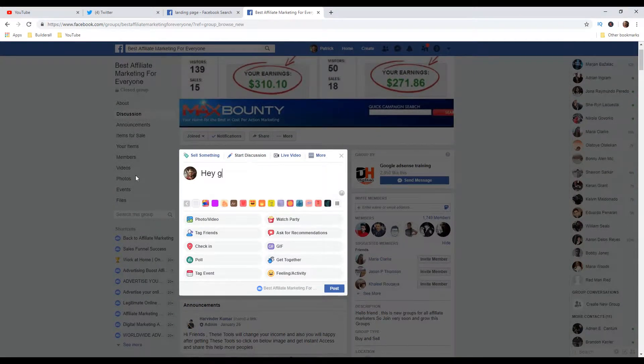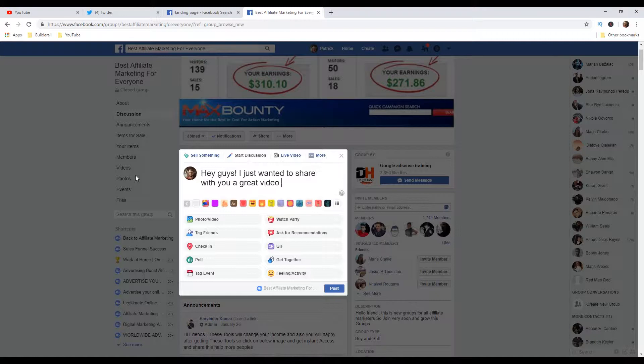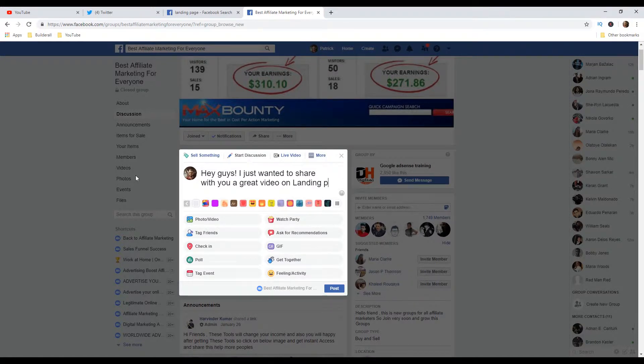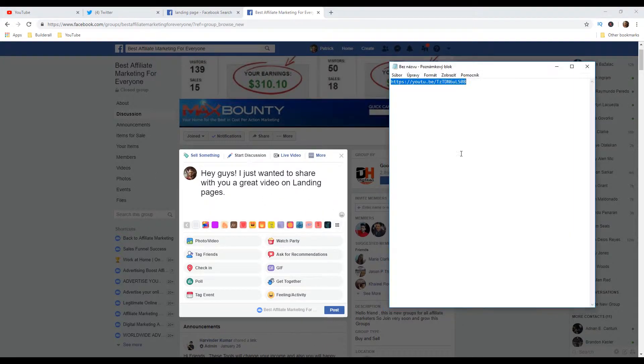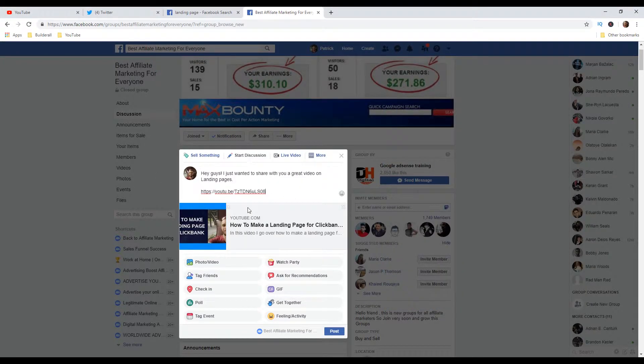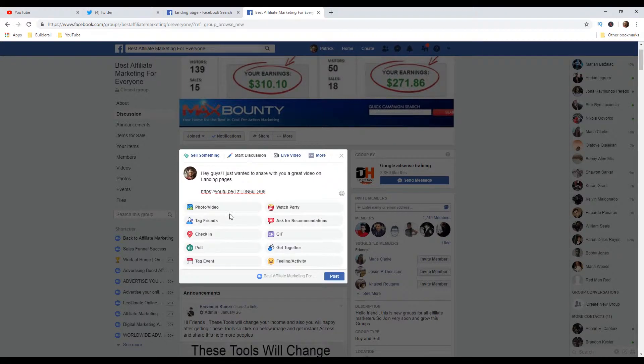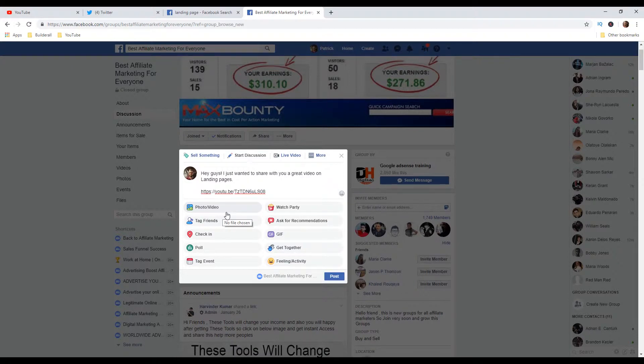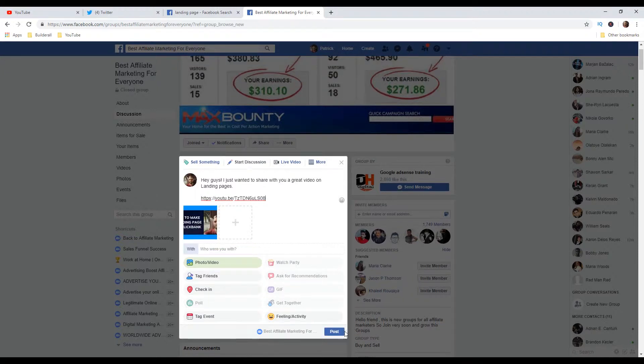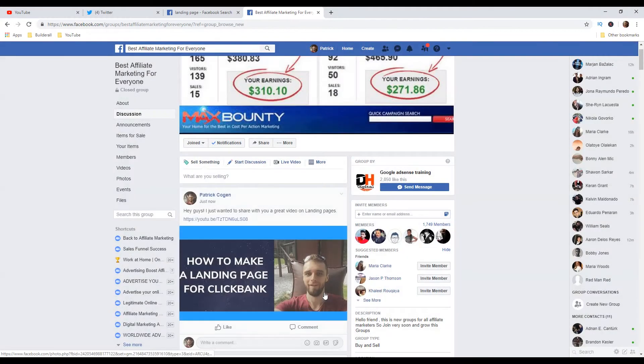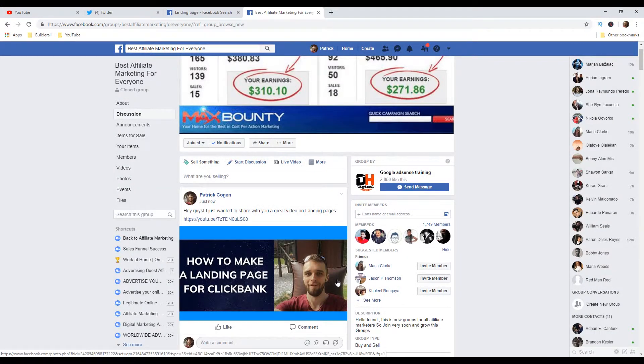Let's go to this group called the best affiliate marketing for everyone. And here I'm going to put like, Hey guys, I just wanted to share with you great video on landing pages. And then I will post the video right here. I will close this and I will upload an image which is better and brings more attention.